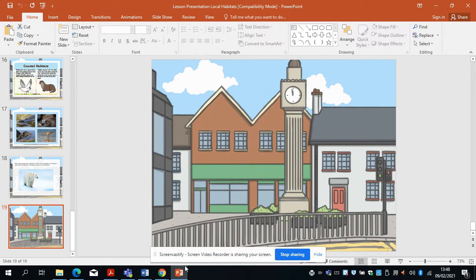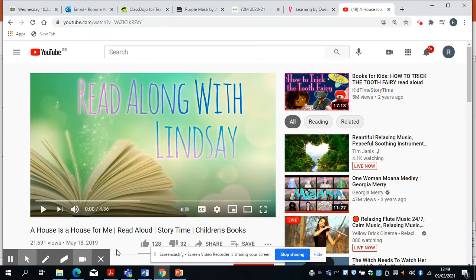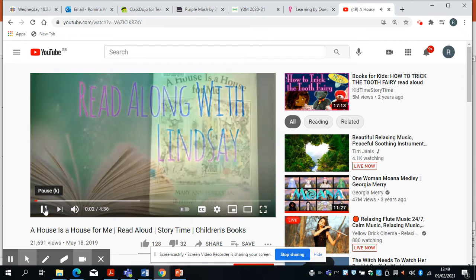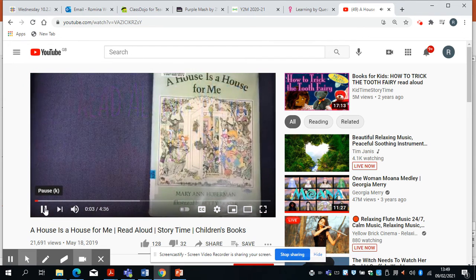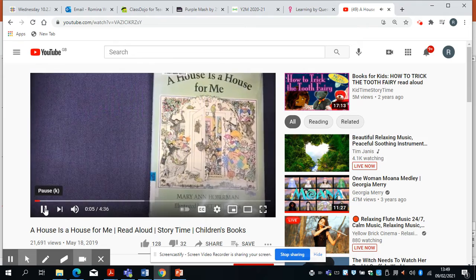Just before you go on your nature walk, I want you to have a little listen to some of this story — it gives you ideas of the different environments. It's called 'A House is a House for Me' by Mary Ann Hoberman.